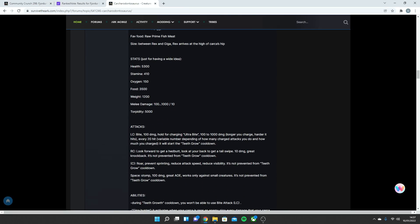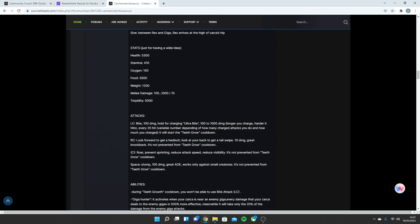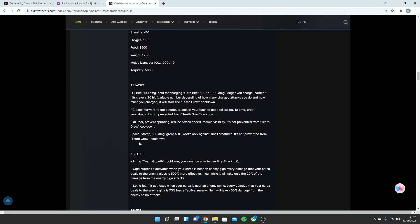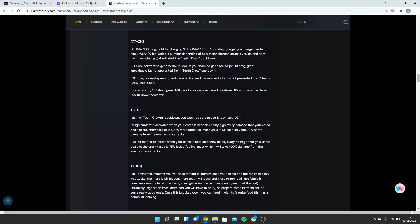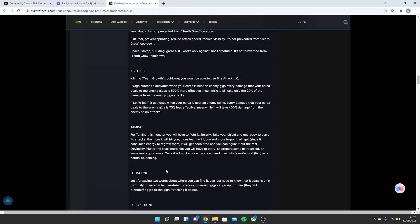The attacks, a bite damage that is 100, and hold for a charging ultra bite, which can do 1,000 damage the longer you charge. Now, that would be pretty damn crazy, but I suppose it's meant to be as powerful, or nearly as powerful as a Giga. And obviously it has a teeth grow cooldown when they break. Look forward to get a headbutt, basically like a headbutt and a tail swipe. Roar, prevent sprinting, reduce speed attack, similar to the Rex probably. Space stomp, switch to 100 damage. Works only against small creatures, and it's not prevented from the teeth grow cooldown. Giga Hunter activates when your Kark is near an enemy Giga. Every damage that your Kark deals to the enemy Giga is 500% more effective. Meanwhile, it will only take 20% of damage from the enemy Giga's attacks. Spino Fear. It activates when your Kark is near an enemy Spino. Every damage that your Kark deals to a Giga is 75% less effective. Meanwhile, it takes 400% more damage from enemy Spinos.